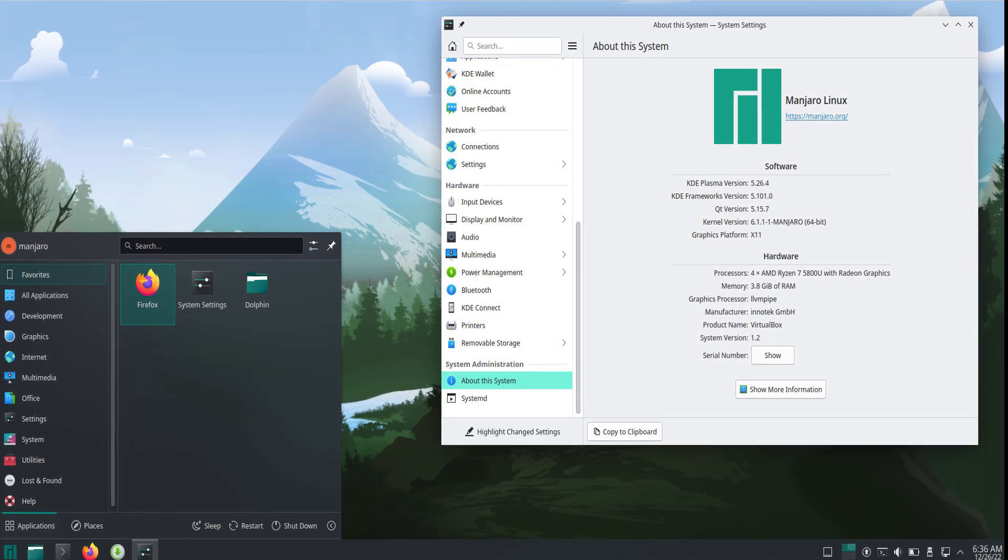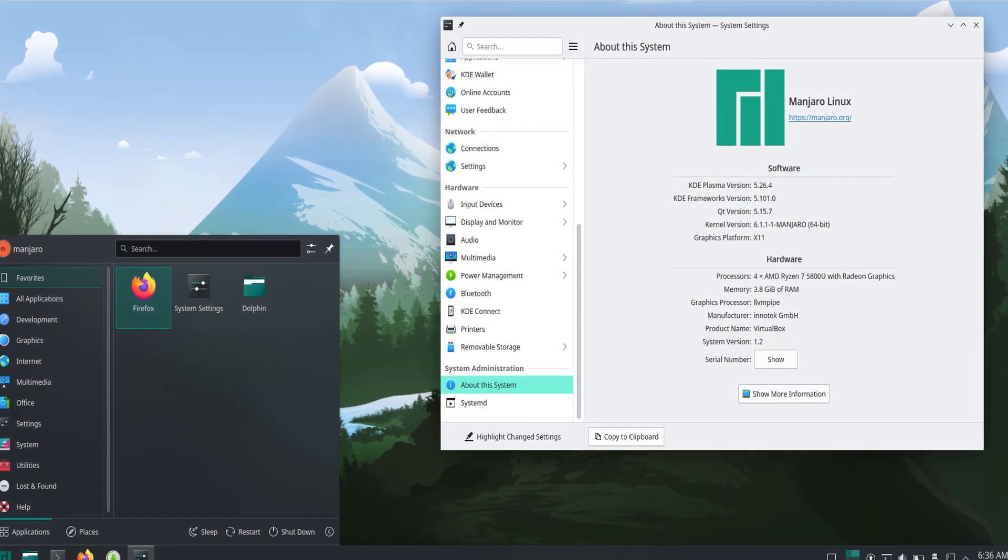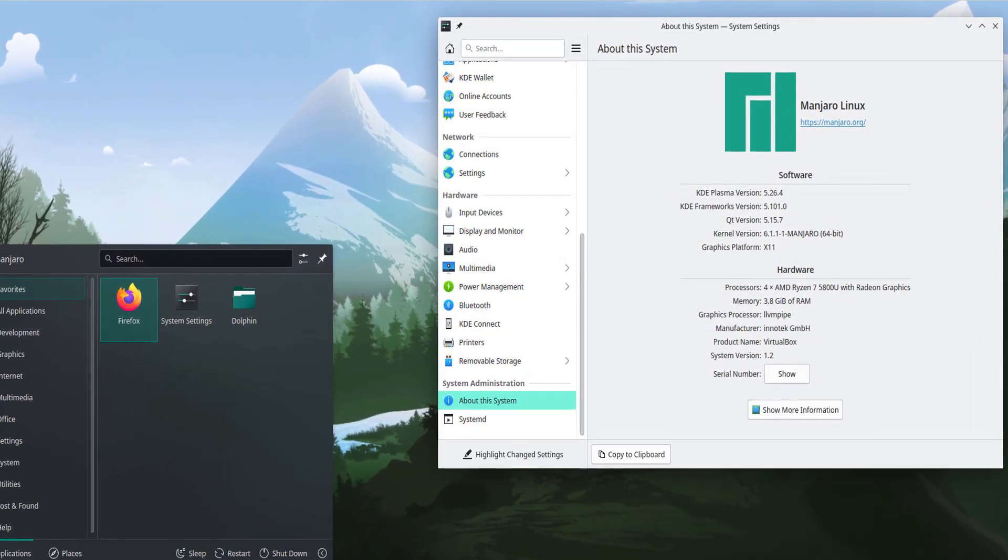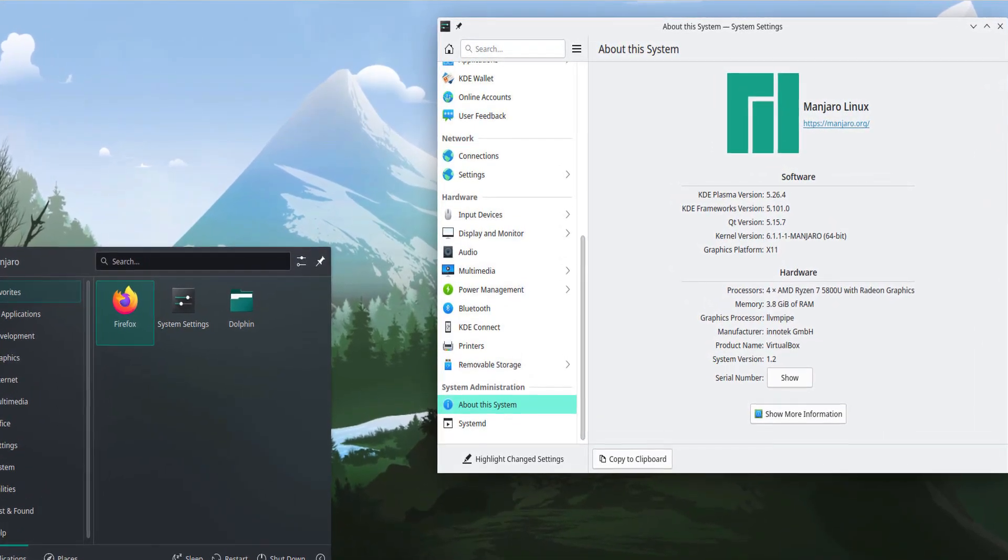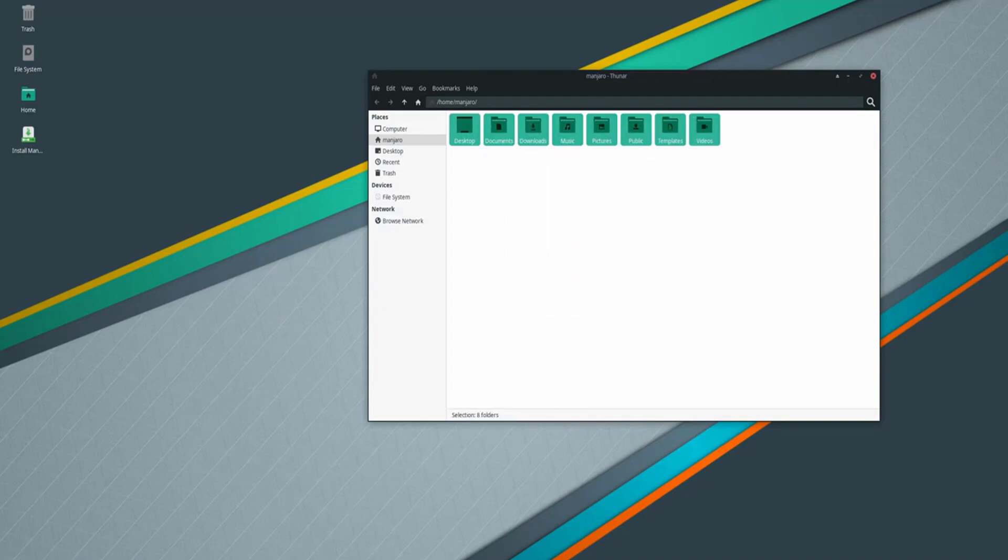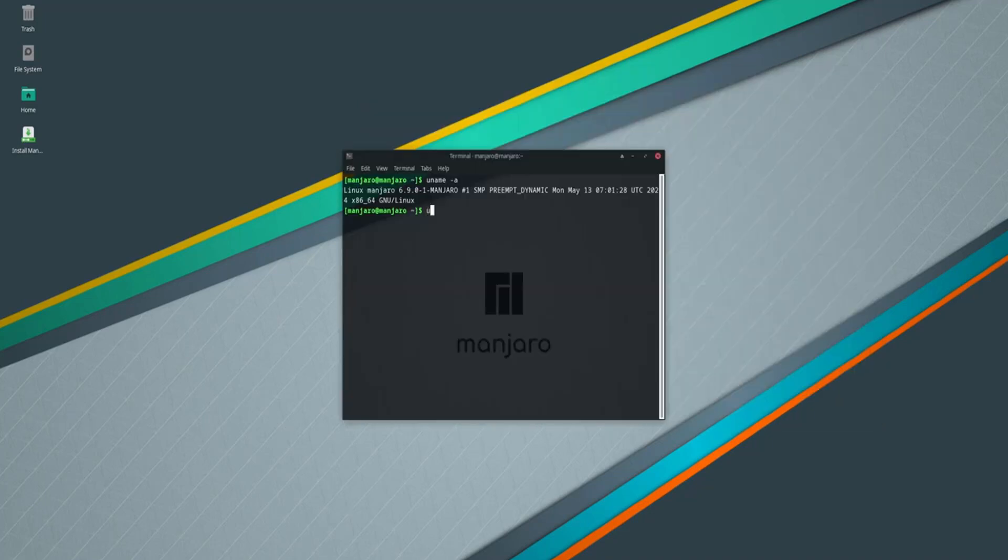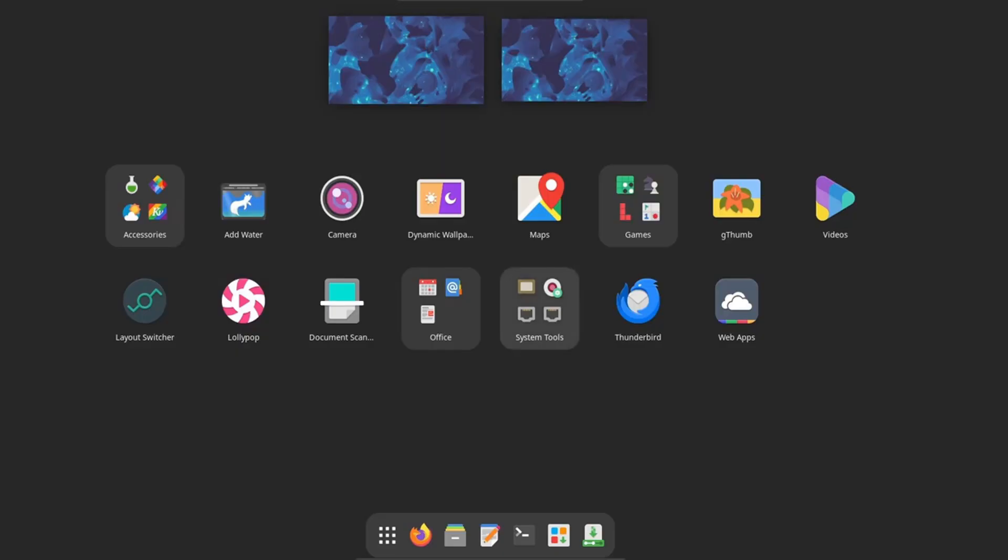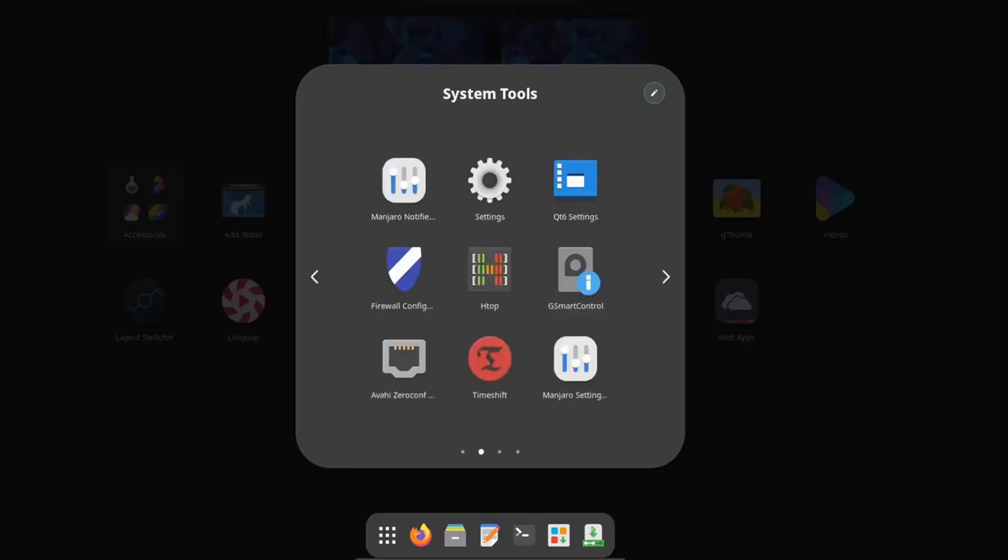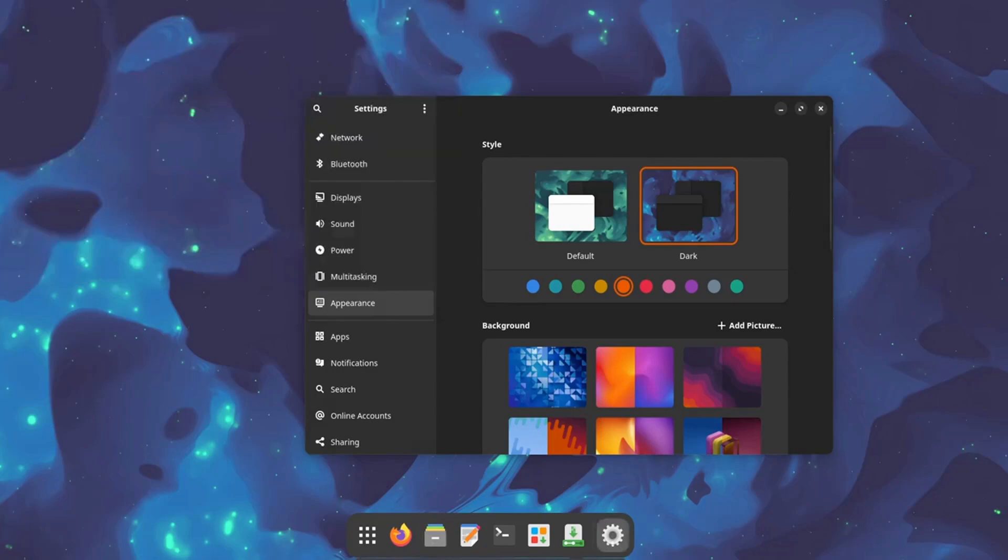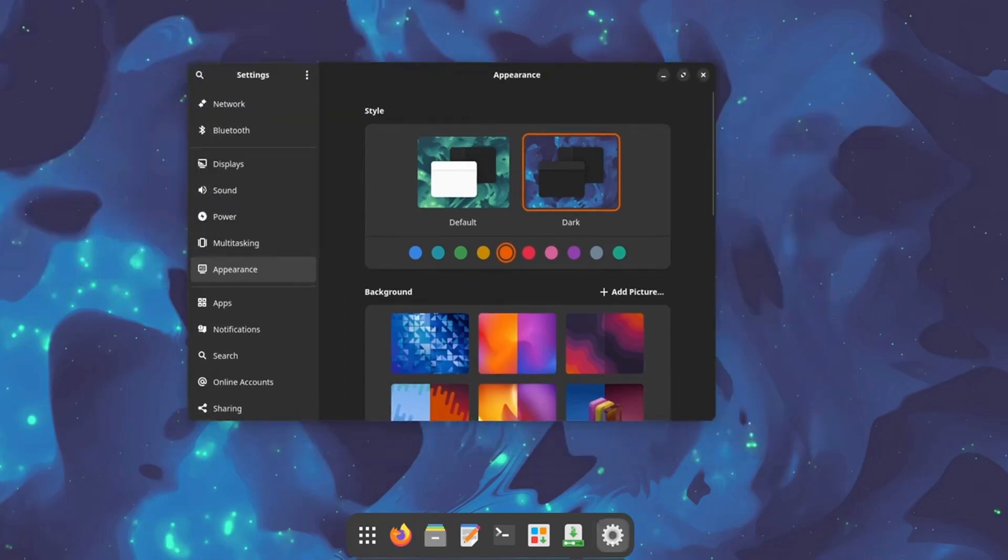Manjaro also includes automatic hardware detection and proprietary driver installation, making it ideal for beginners who want the benefits of Arch without the headaches. The Pamac package manager simplifies software installation and updates, while access to the Arch User Repository (AUR) ensures a vast selection of software. Manjaro is a fantastic choice for anyone looking to combine user-friendliness with cutting-edge performance in 2025.